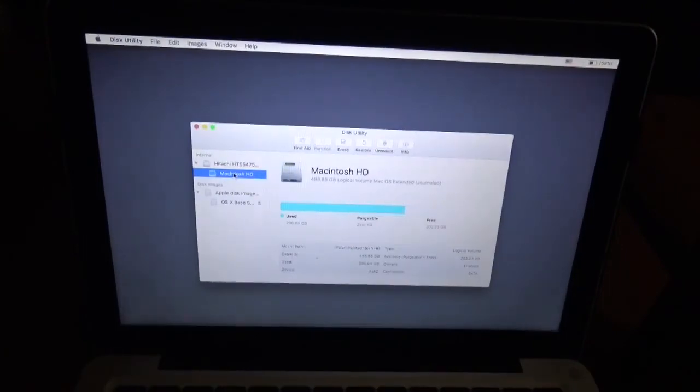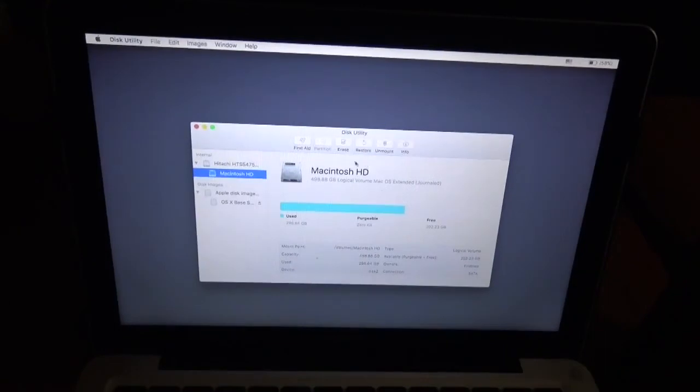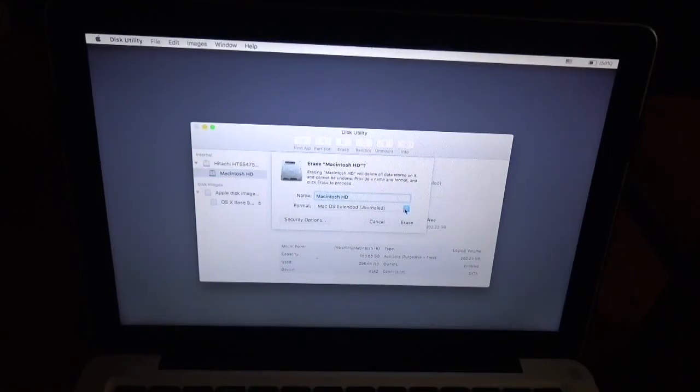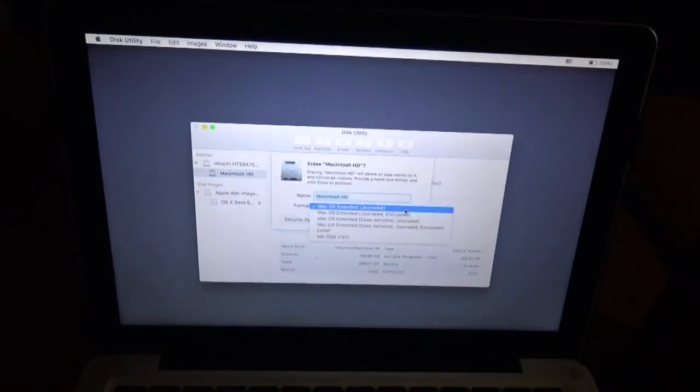Now you're going to click on Erase. You have to delete all the documents and things on your computer.